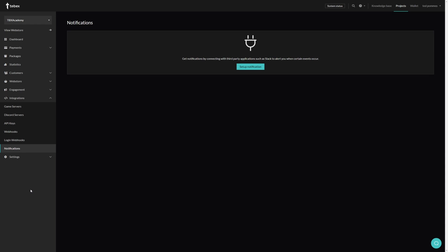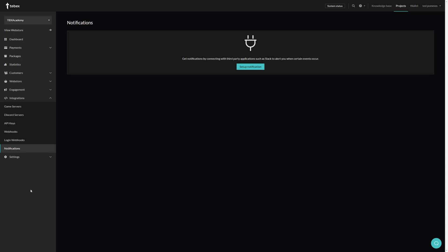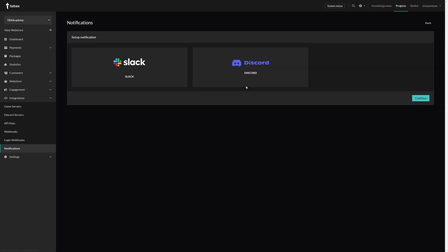Hey everybody, I'm Ted from Tebex. In this tutorial we are setting up notifications. We can receive notifications when a customer makes a purchase and also when a customer opens up a chargeback. We can find this under Integration and then Notifications. Since we didn't have anything set up, we only see a setup notification button. Let's set up a notification.